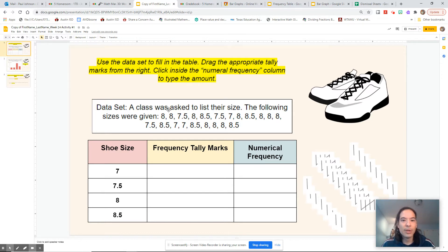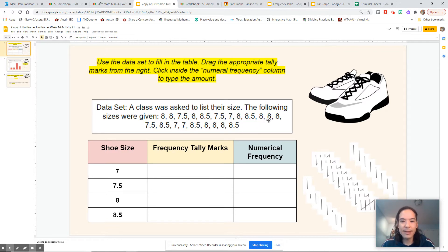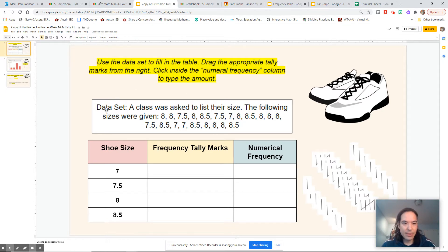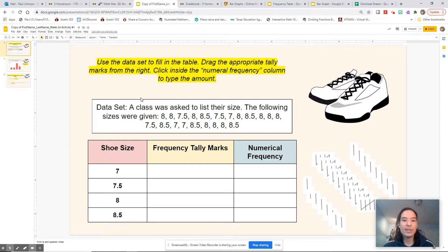The class was asked to list their shoe size. The following sizes were given: 8, 8, 7.5, 8, 8.5, 7.5, 8, 8, 8, 7.5, 8.5, 8, 8, 8, 8.5. So what we're going to do is take the information from this list, which is kind of hard to find patterns in right now. I know there's a lot of 8s and it looks like there's a lot of 7s, but I really don't know which one has the greatest number.